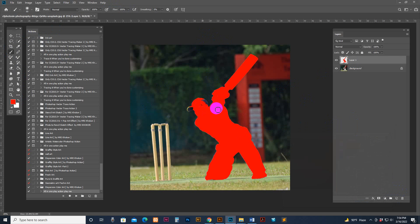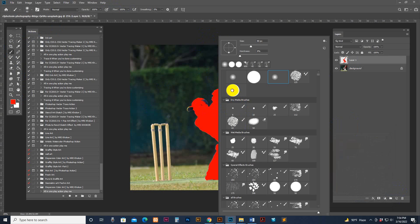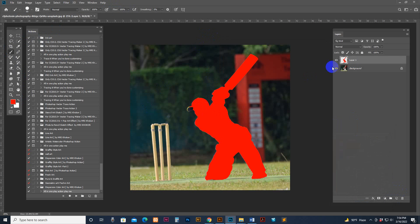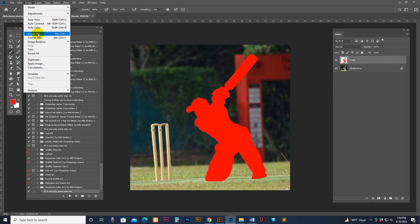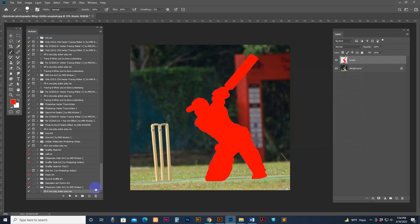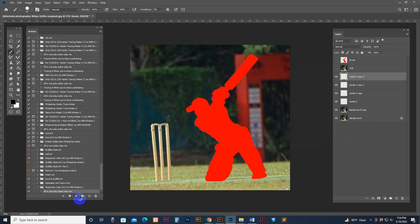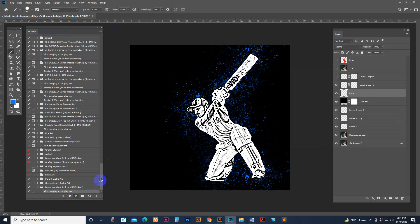Press Ctrl+D for deselect. Make sure it is deselected. Brush and fill up the brush layer — click the brush layer. Change the size and make sure the image size is okay, then hit the Play button.